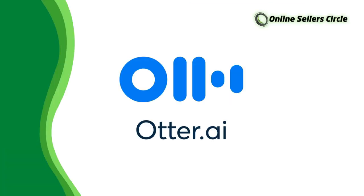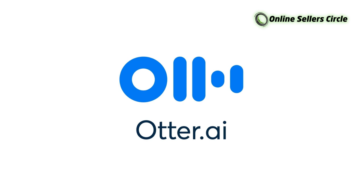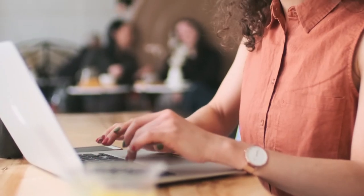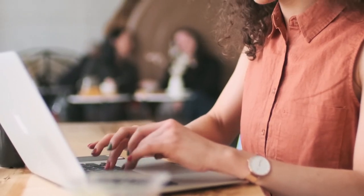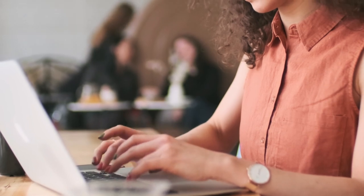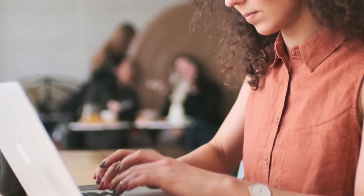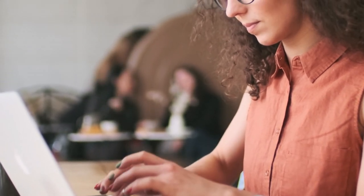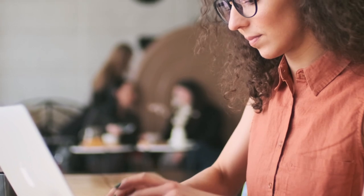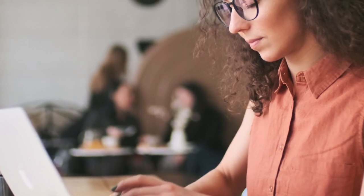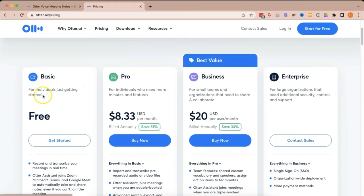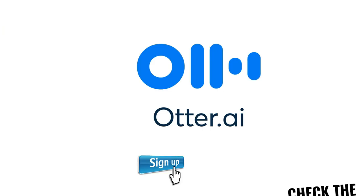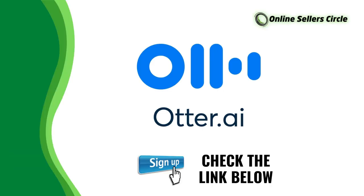Otter.ai is such a helpful tool and such a helpful app for people who have tasks that would require them to transcribe video or audio recordings. And it's also such a great thing that they have a free option. So, if you're on the thrifty side, you can still use Otter.ai without spending any time for it. If you're interested to sign up for an Otter.ai account, whether it's for free or paid, I'll be leaving the link down below.